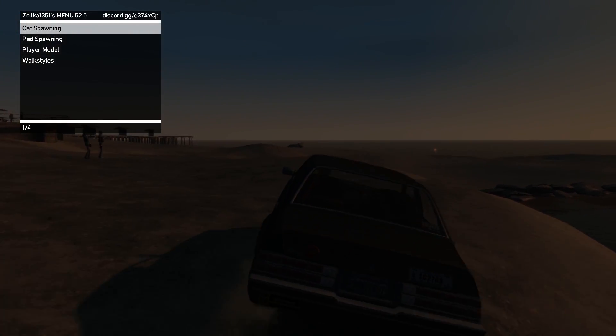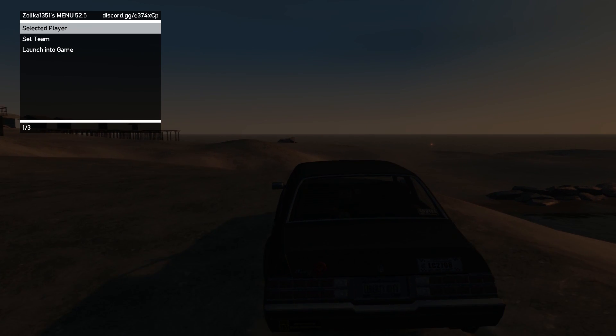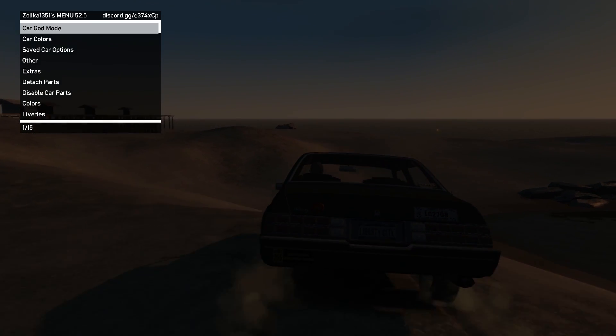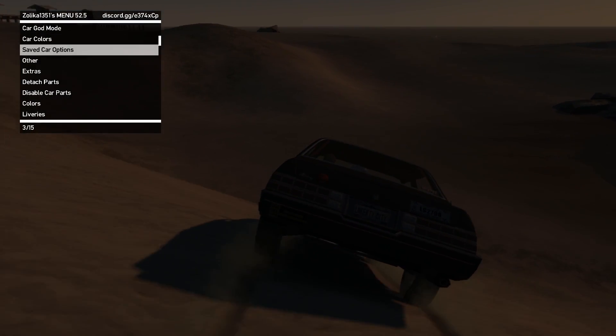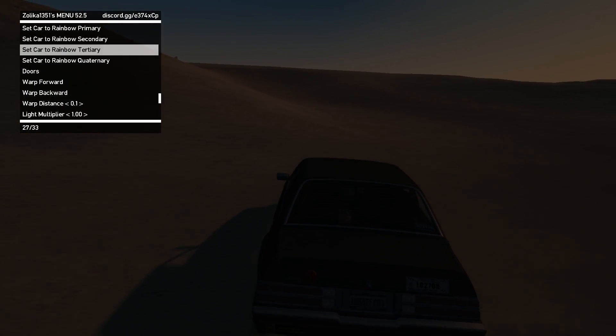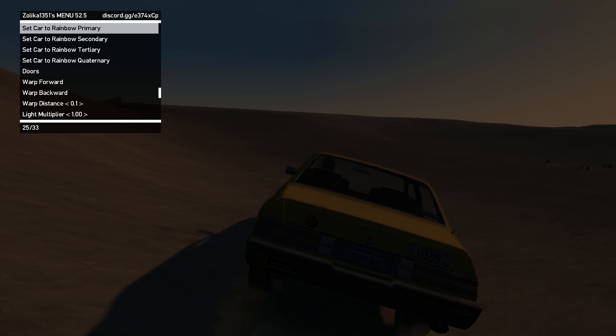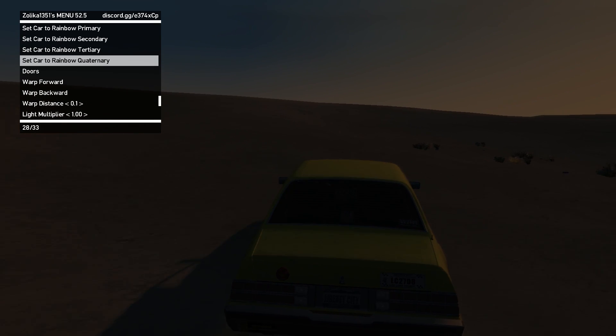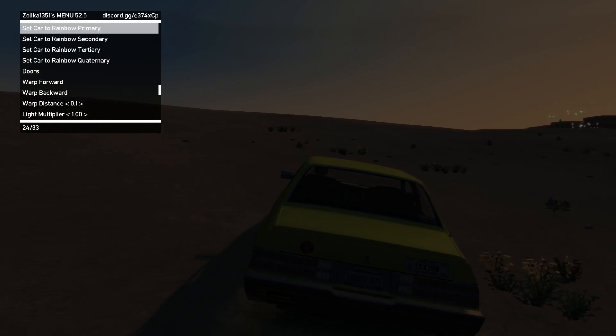I plan on making a full review of this menu at some point, but it's constantly updated so the video will just get outdated in like a week or two, which is another reason why this menu is way better than Simple Native.